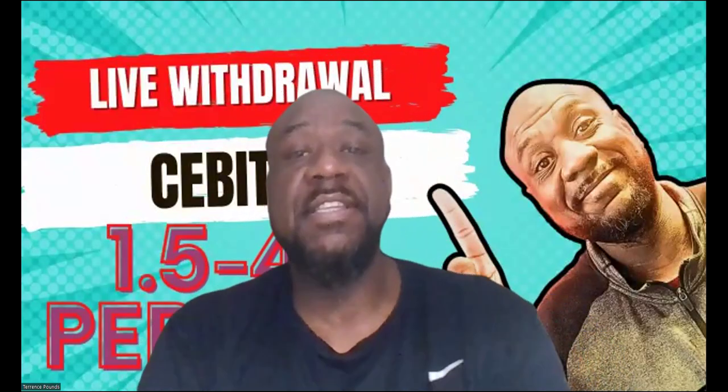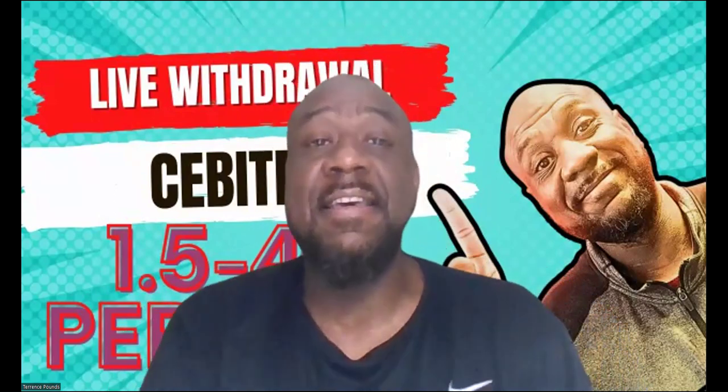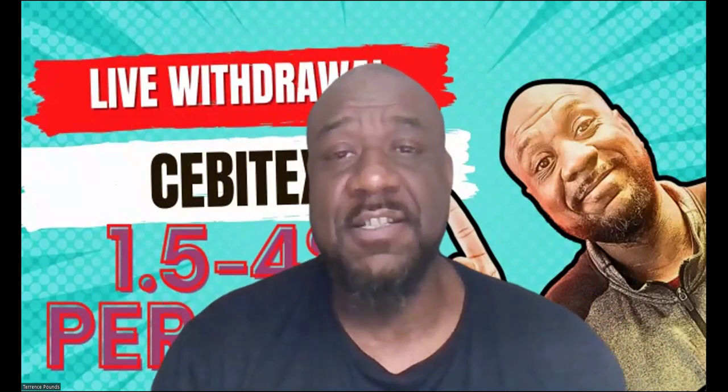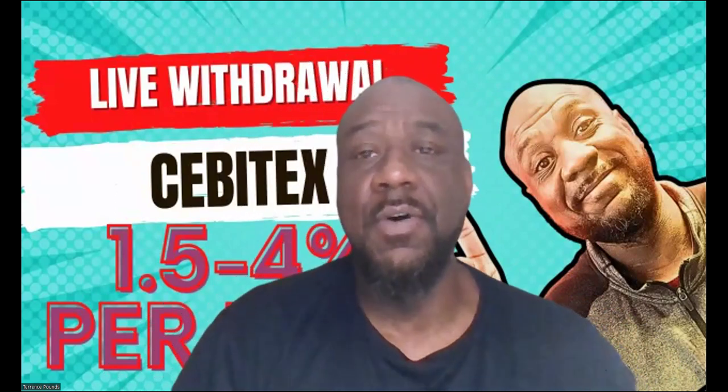What's up y'all, it's your boy TP, TP Easy for Sheezy, back in the heezy. I'm about to do a live withdrawal from Cebotex. Folks, you know from all the other Cebotex videos I've done, you earn 1.5 to 4% per day. Yes sir.